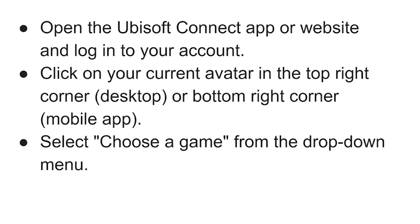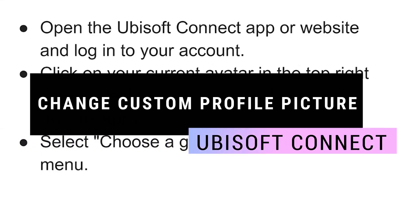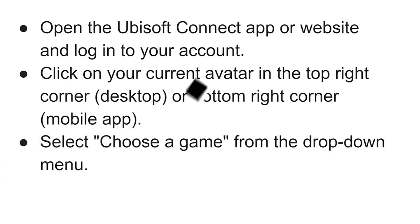Hey guys, in this video I will show you how you can change custom profile picture on Ubisoft Connect. So make sure to watch the video till the very end. And let's begin.